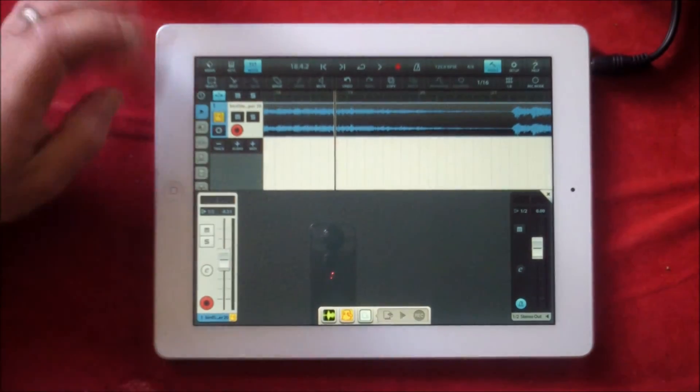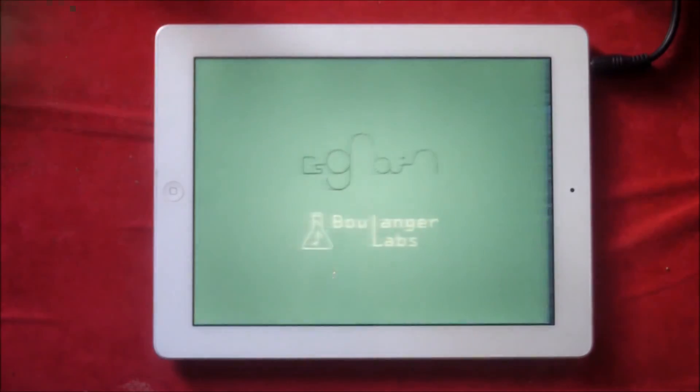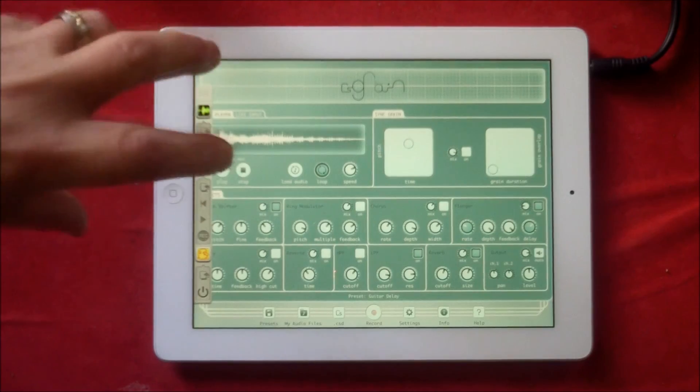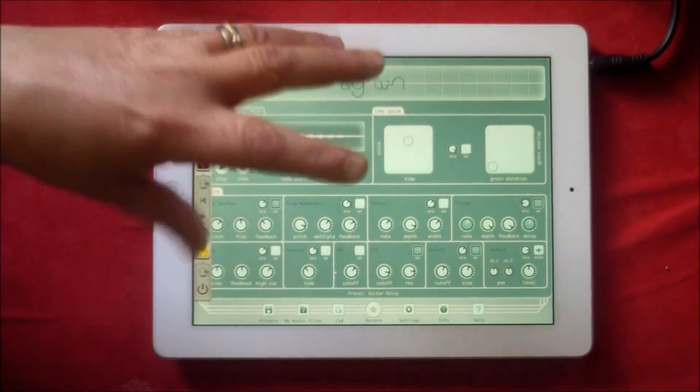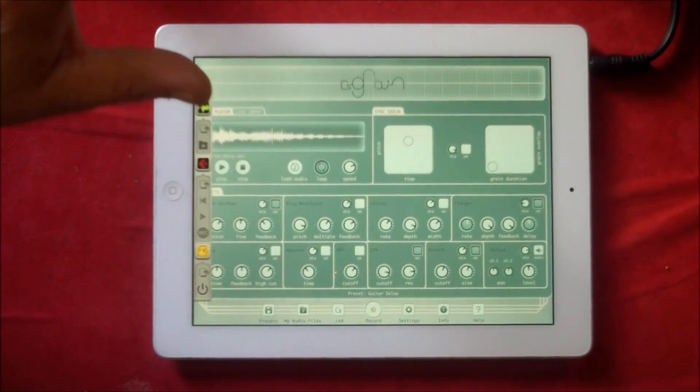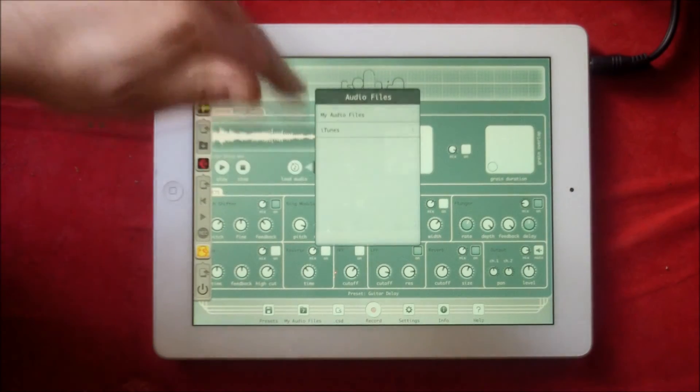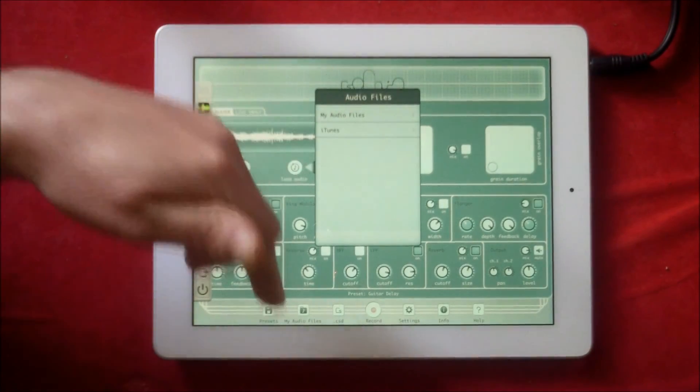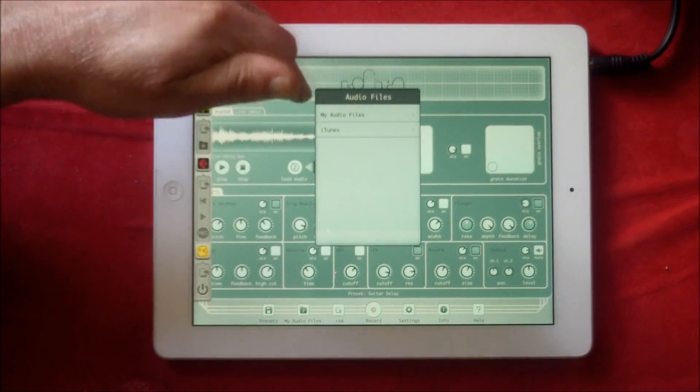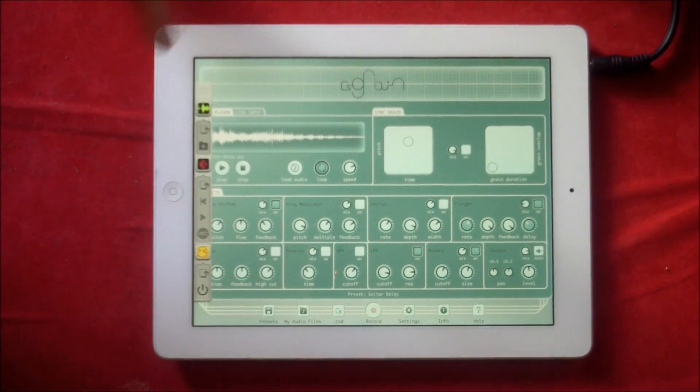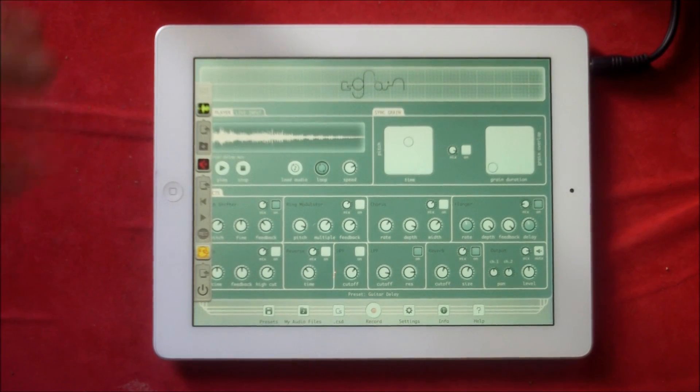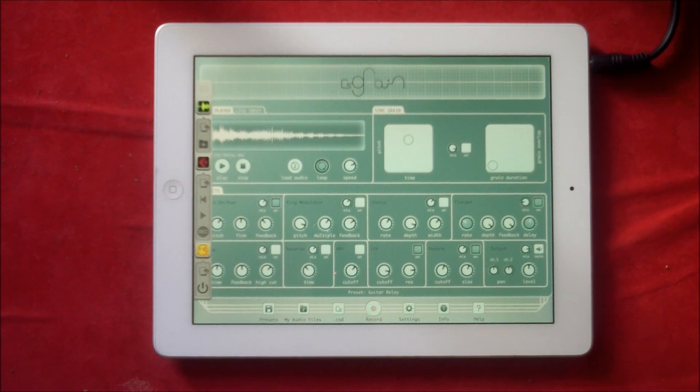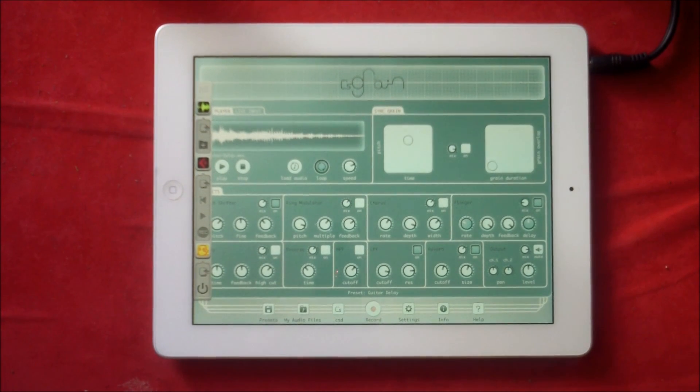There you go, guys. This is a basic quick look at CS Grain. You can see you can manipulate your loops and stuff pretty much any way you like. You can load audio from your audio files that you've done here or iTunes. Like I said, you can also record into this. You can have live input or via Audio Bus. All right guys, hope you've enjoyed this. See you later.